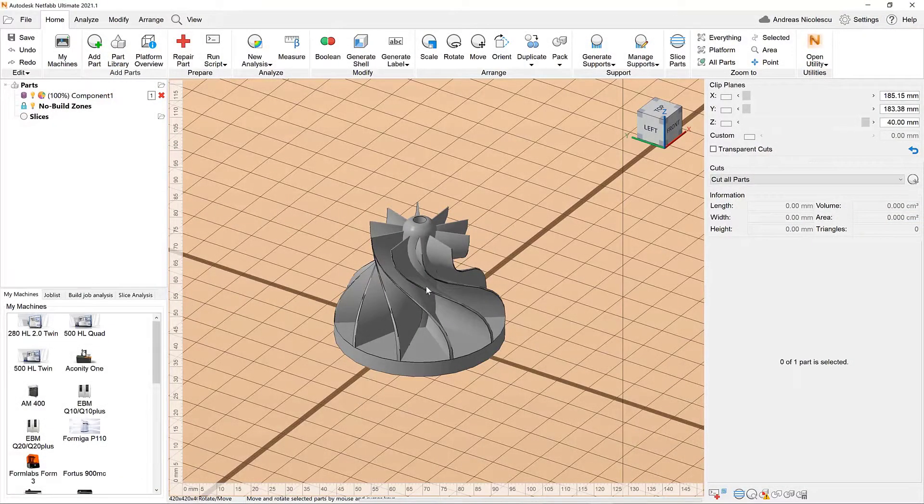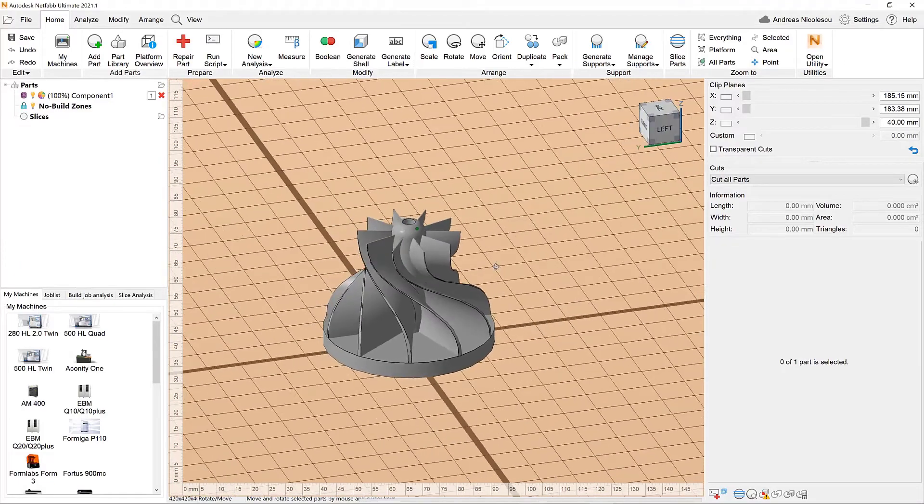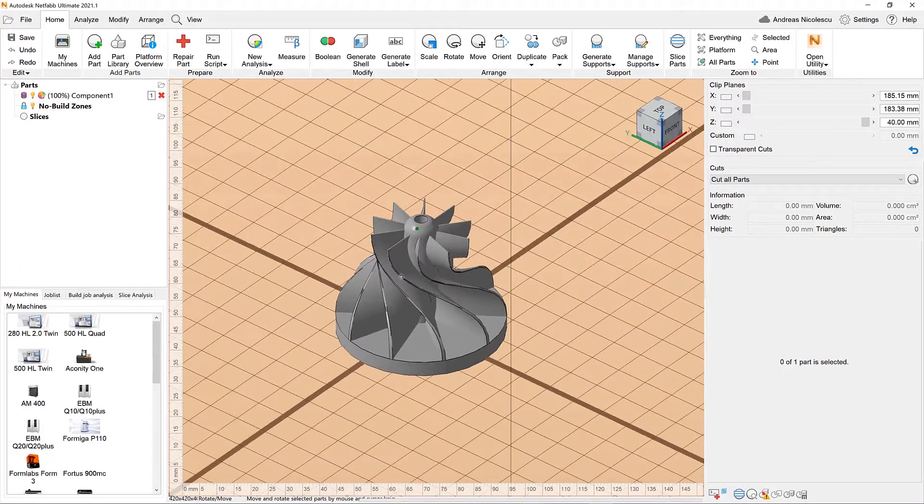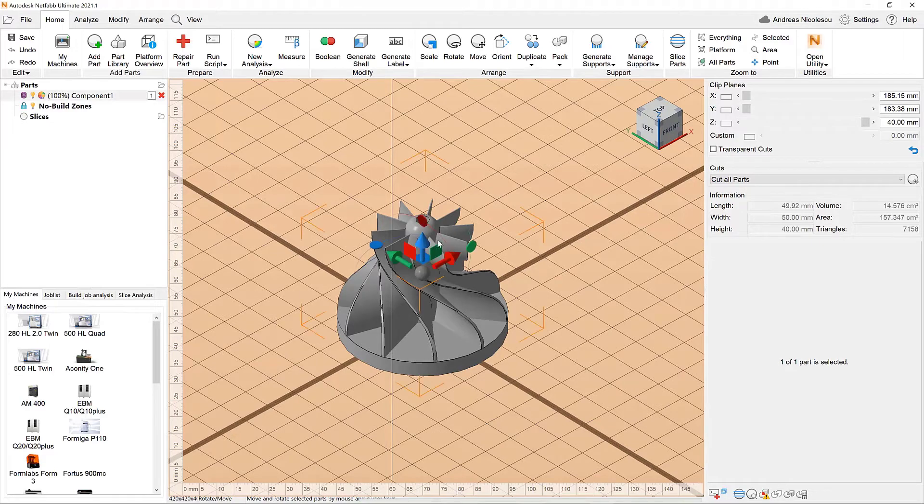Hi, in this video I'm going to show you the new slicing improvements in Netfab 2021.1. We're starting here with the part right in the center of our build platform.